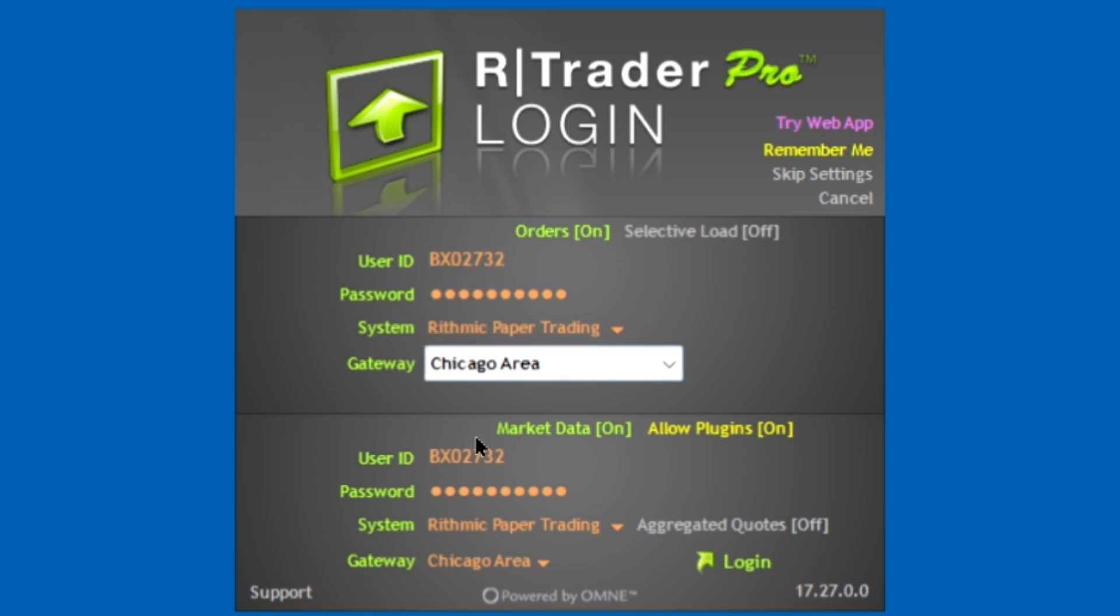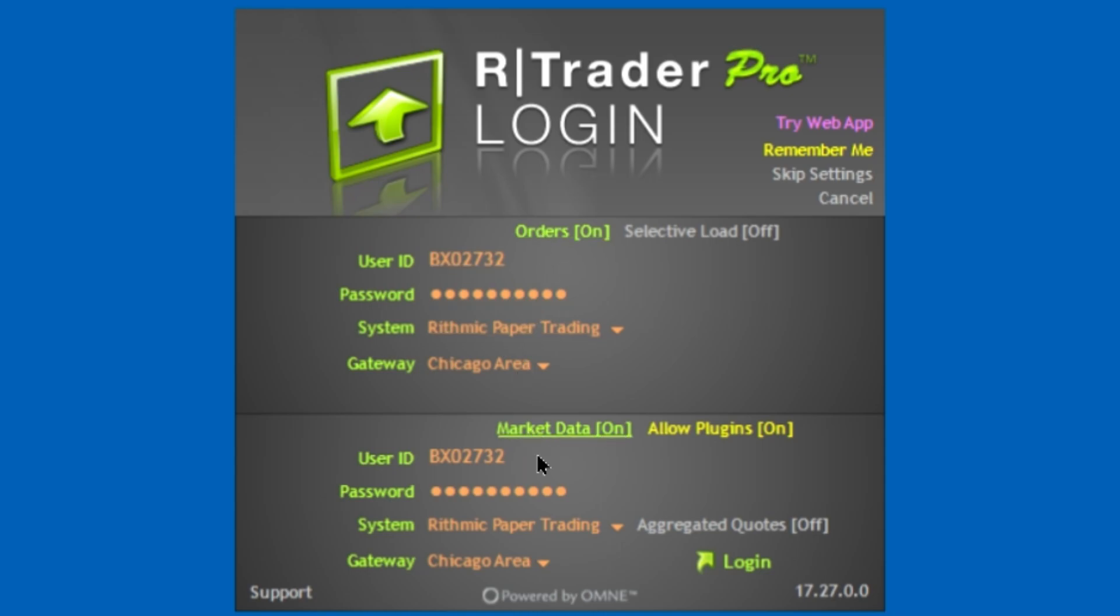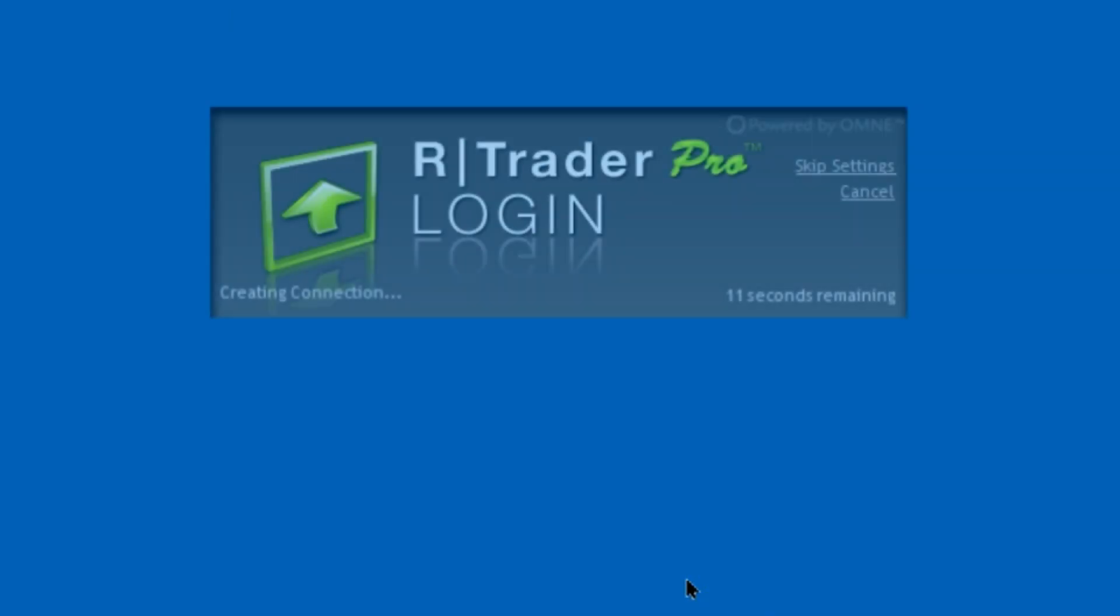Make the top and bottom the same, and then you're going to click Orders On, Market Data On, Allow Plugins On, and then you're going to click Remember Me and then you're going to log in.